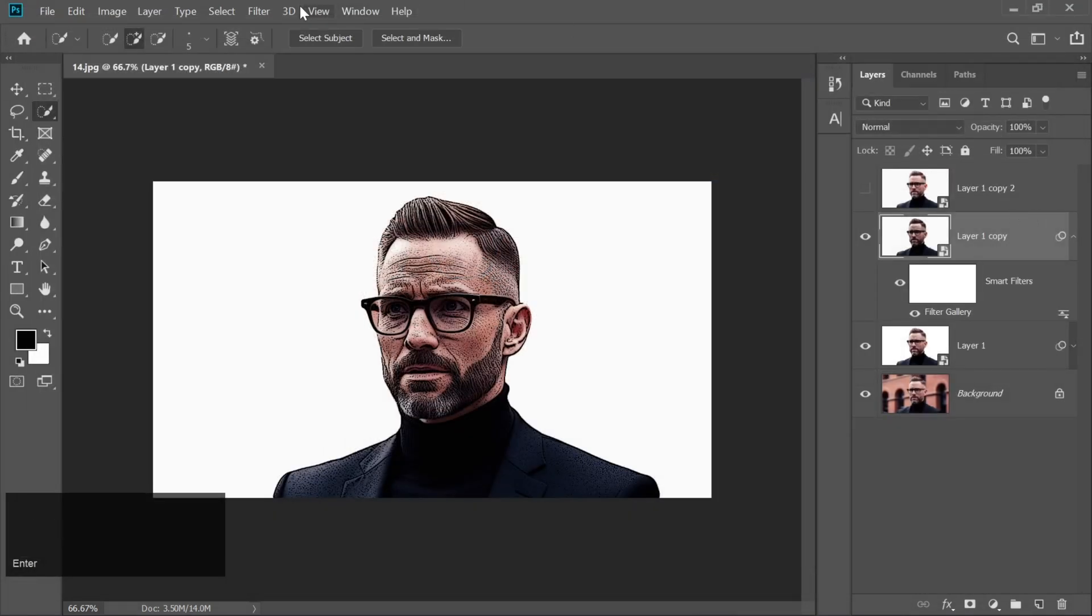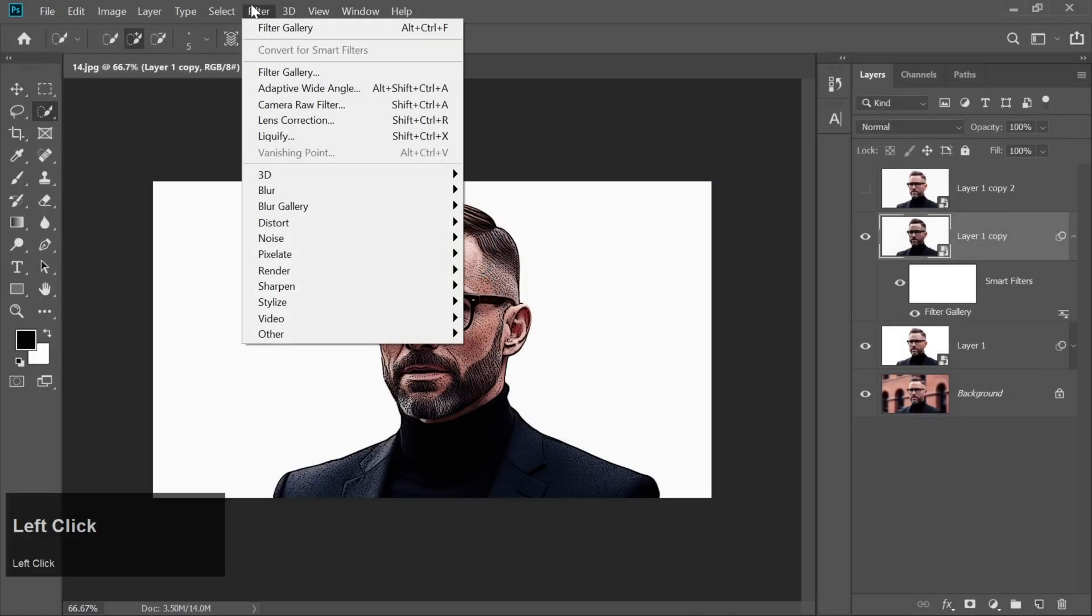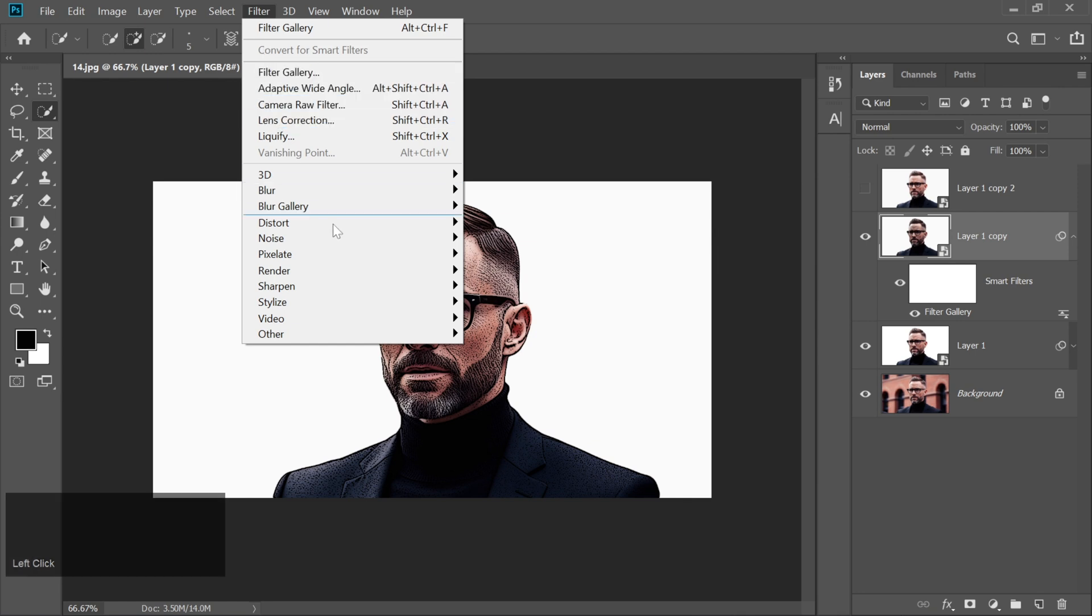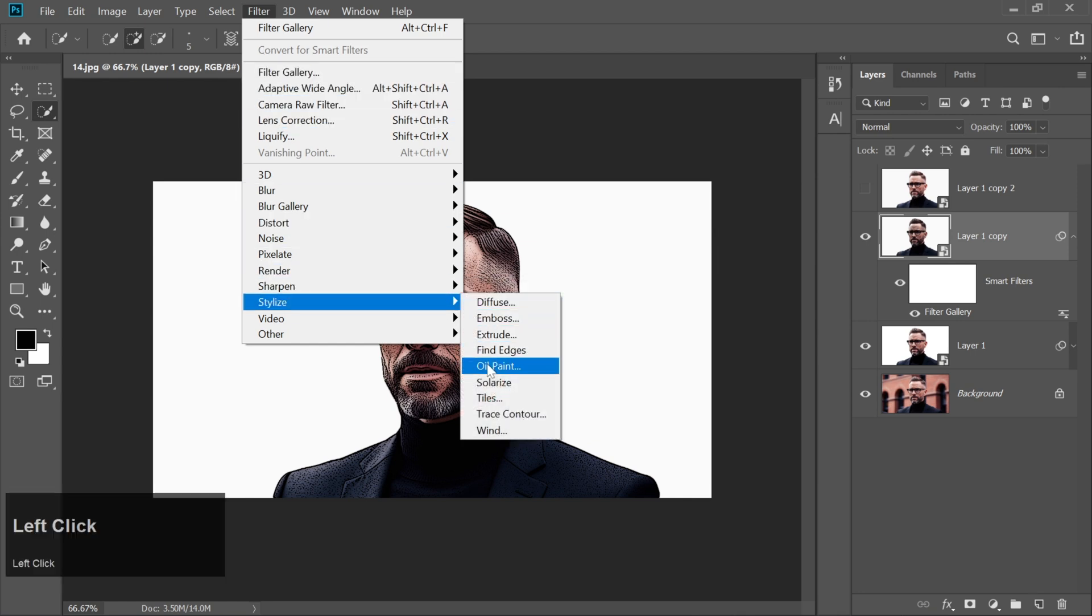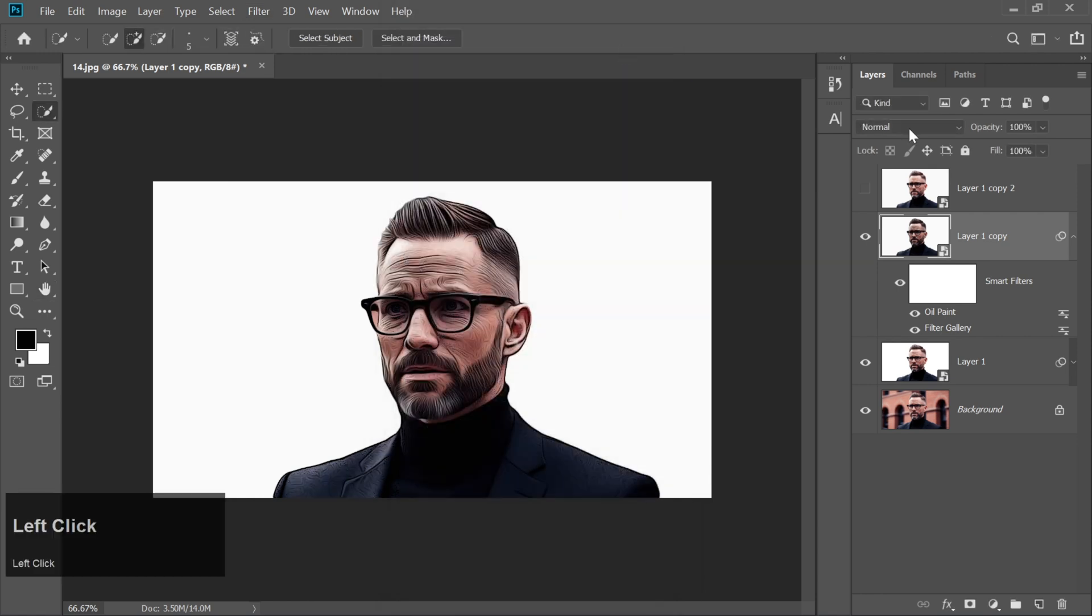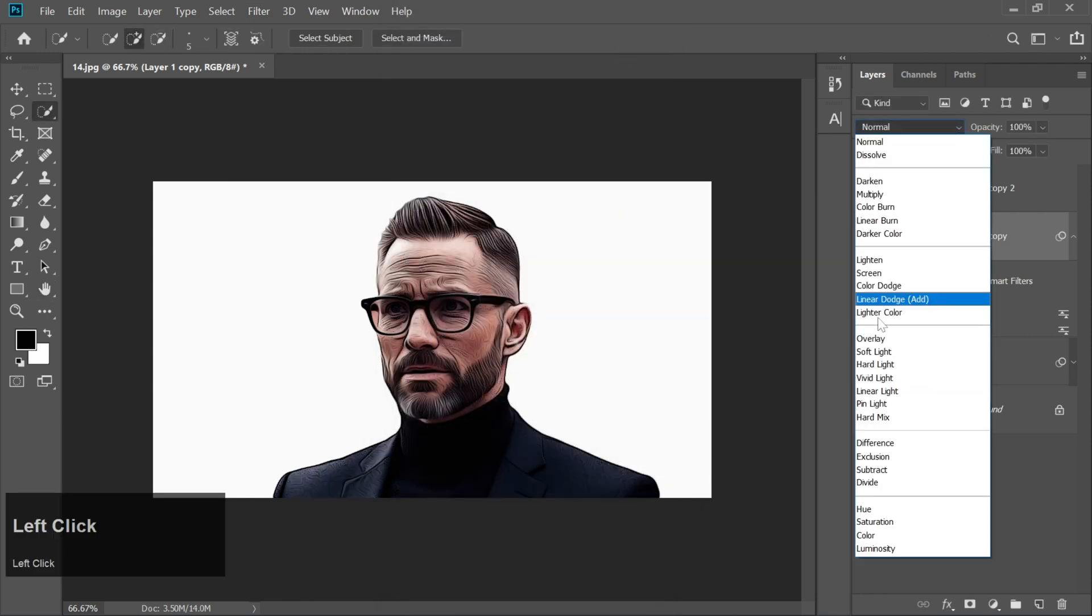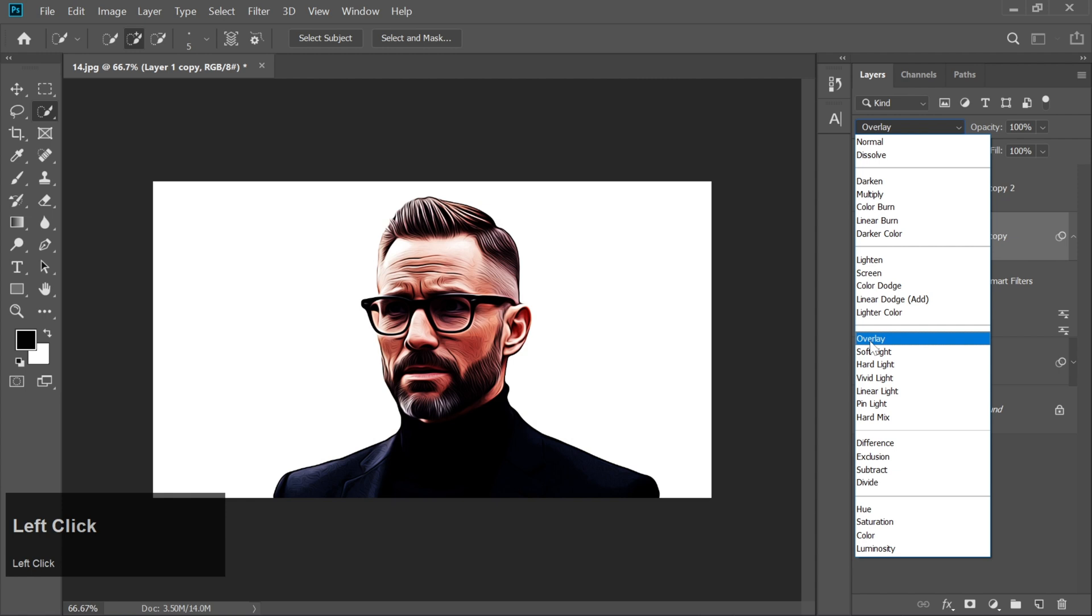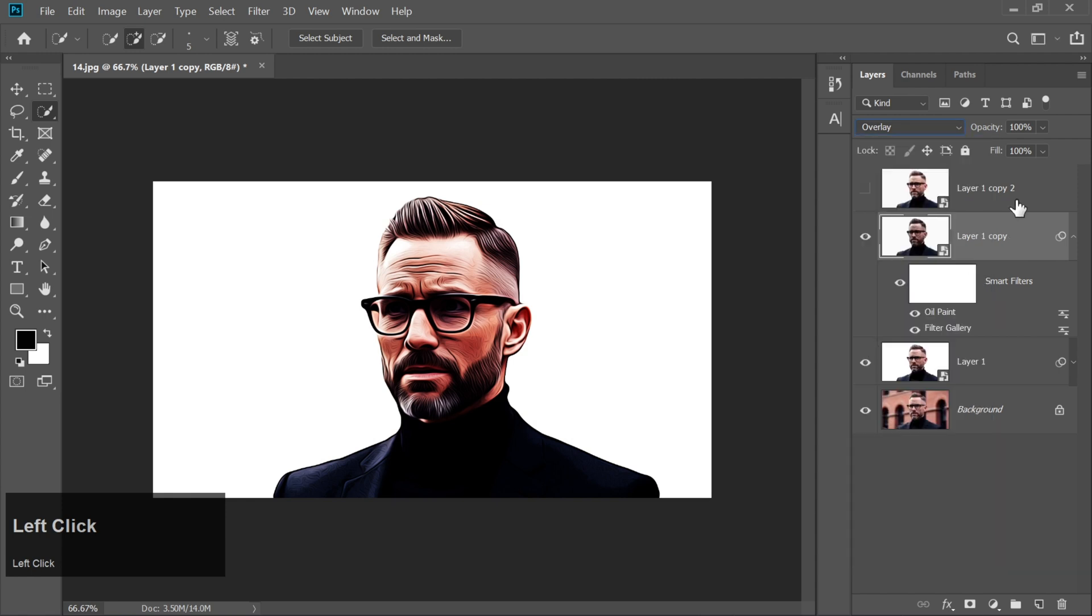Apply the Oil Paint filter again by going to Filter Stylize Oil Paint, keeping the same settings. Change the Blend Mode to Overlay and reduce the Opacity to 25%.